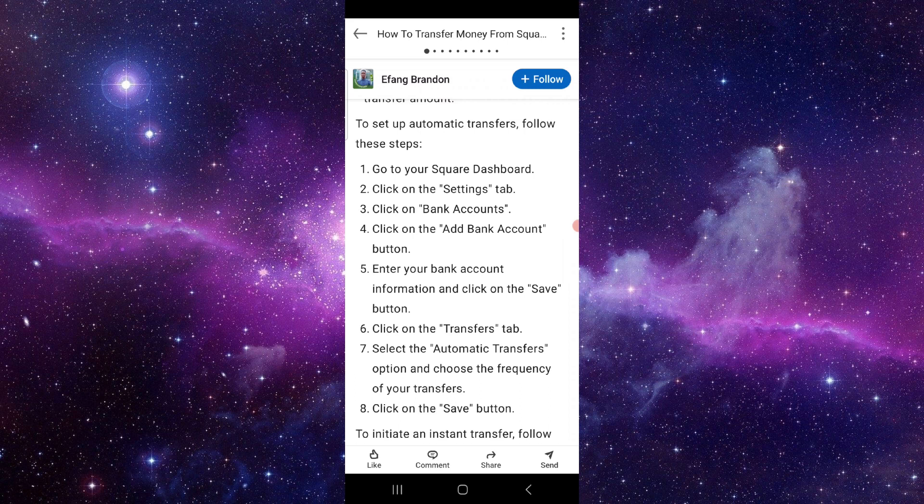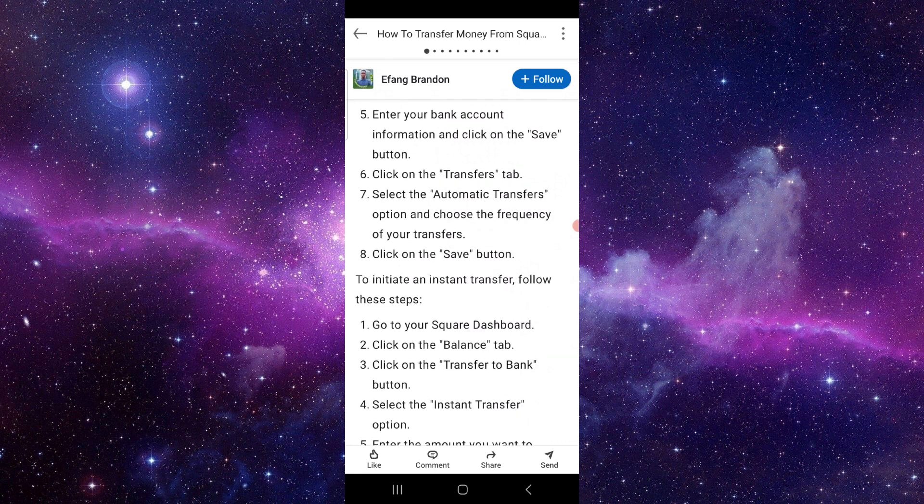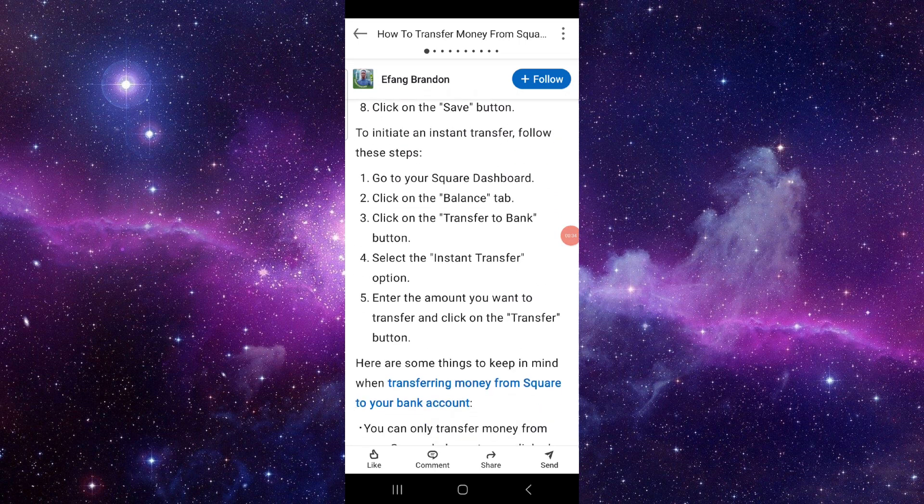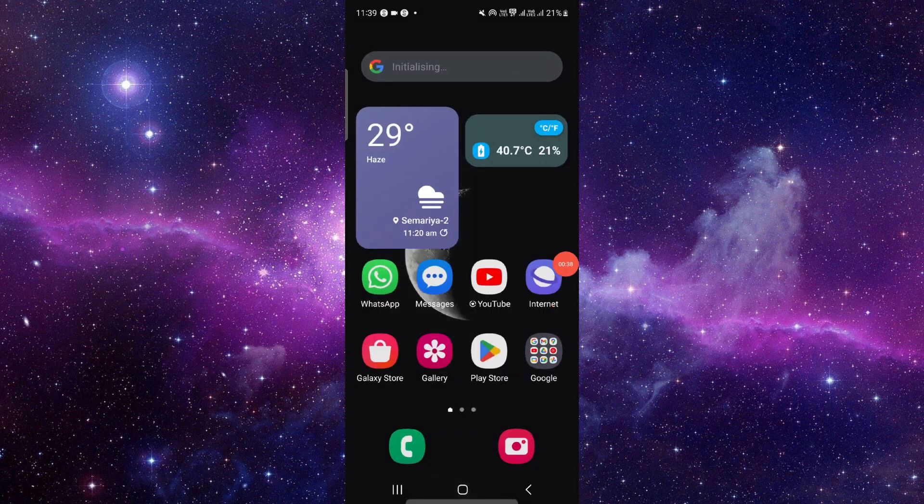To do that, you have to go to the Square dashboard, click on Settings, click on Bank Accounts, then click and add a bank account of yours. Then enter the bank information, do the transfer, and save. By this way you can do it, and it's an easy way too.